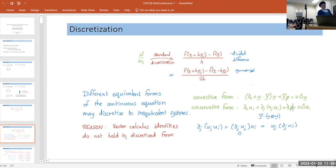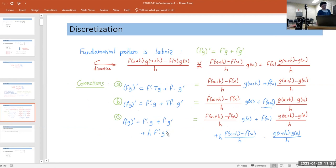The problem in this particular case is that you cannot apply vector calculus identities — in particular the Leibniz rule, that the derivative of a product is the product of derivatives. If you discretize using a one-sided divided difference, this equality does not hold.